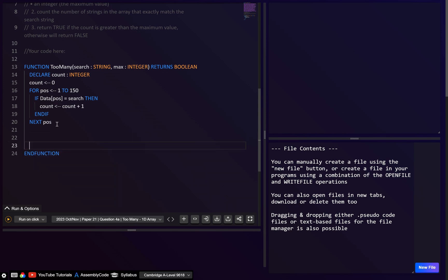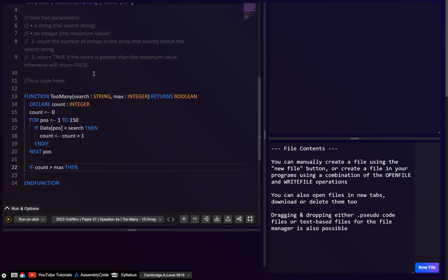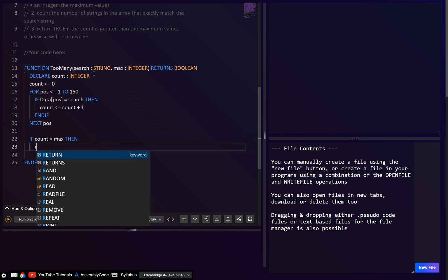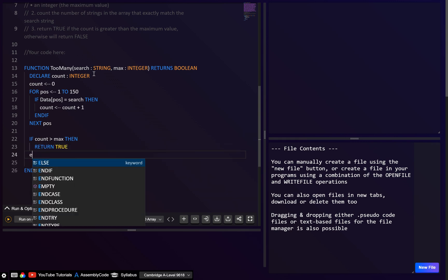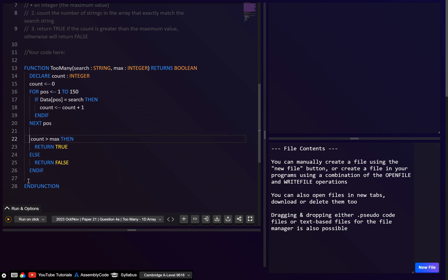After the loop, we just need an if statement: if count is greater than max, then return true. Otherwise, in the else branch, we return false. That works, but we can also simplify it.